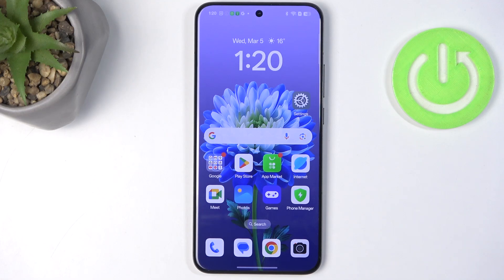Hi everyone. In front of me I've got the OPPO Reno13 Pro, and let me share with you how to allow unknown sources on this device.